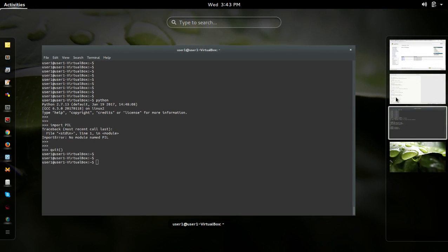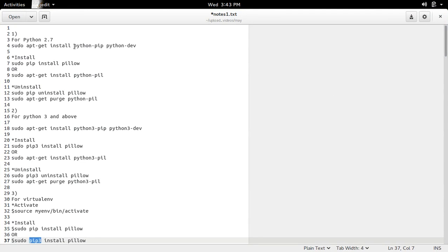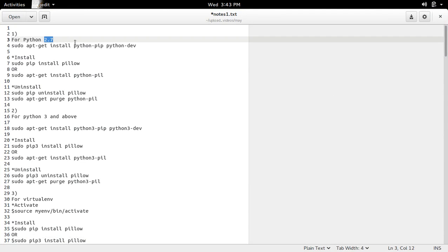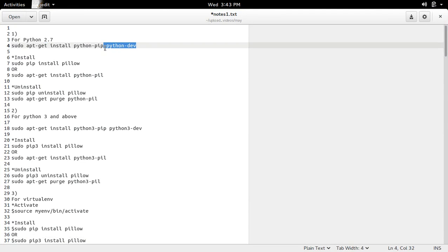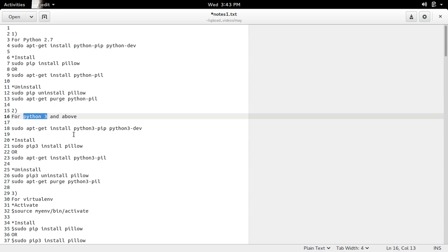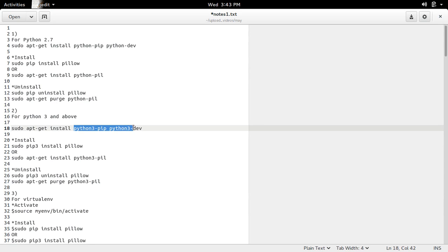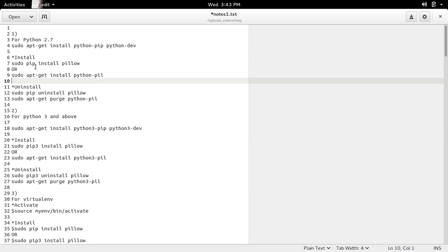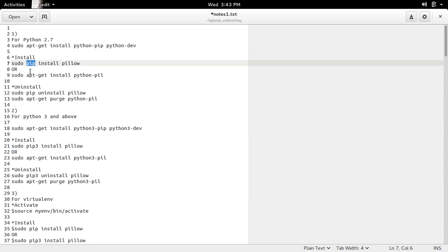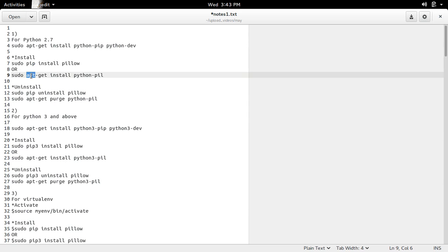If you want to install PIL for Python 2.7, first you have to install python-pip and python-dev. If you want to install PIL for Python 3, first you have to install python3-pip and python3-dev. After that, we can use pip or apt installer to install PIL.